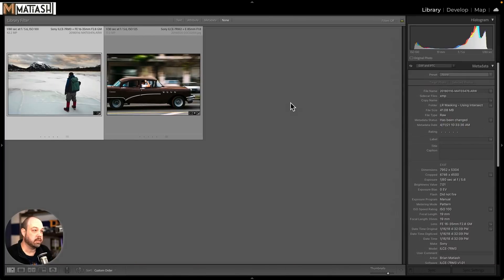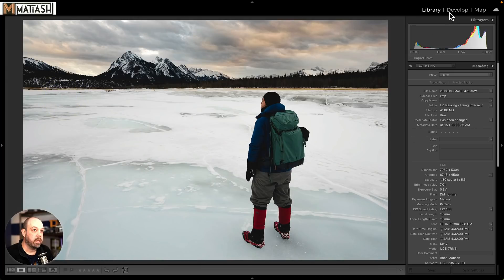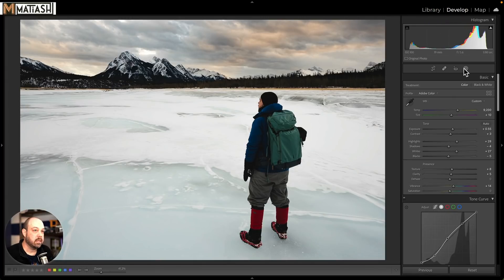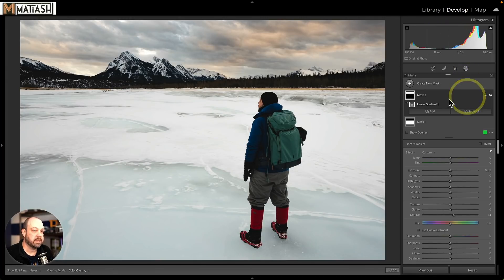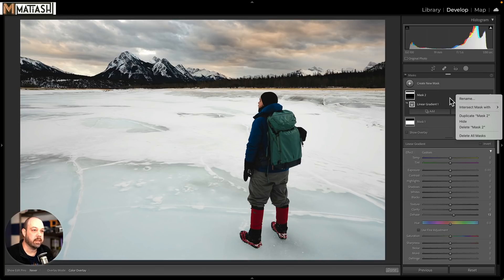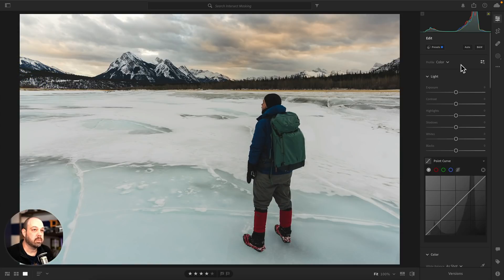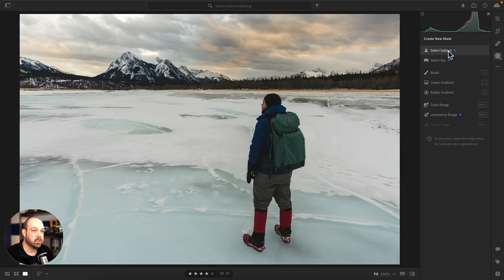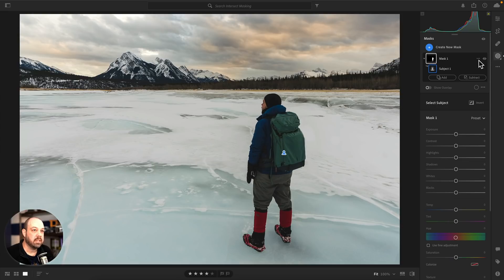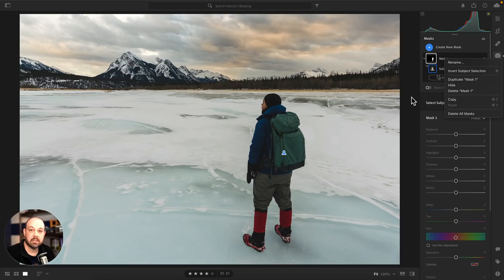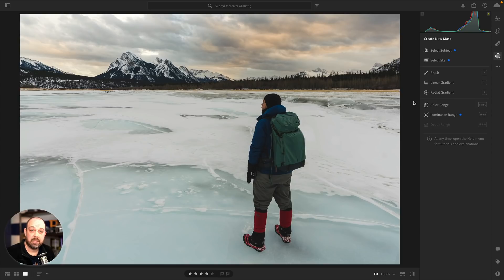The reason I'm doing that is because in Lightroom Classic, if we go into this photo and go to the Develop module and then masking, you'll see there's an 'Intersect Mask With' option on the ellipse. However, if we go to the new Lightroom and go to masking and select subject, you'll see that there is no intersect option — it just doesn't exist in this version of Lightroom. But that doesn't mean you can't do it. The functionality is fully there, it's just how you think about it.